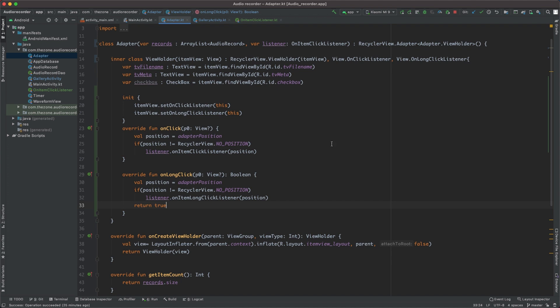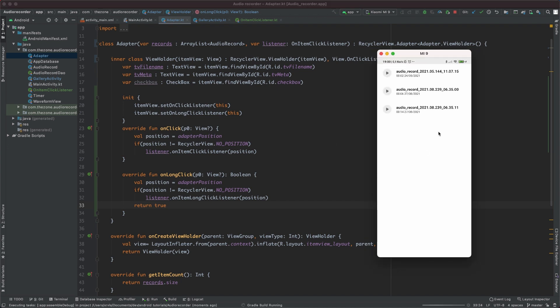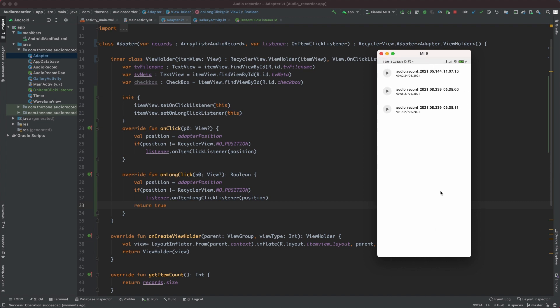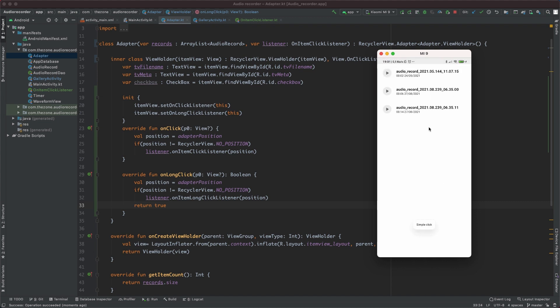Now let's test this. For now we have nothing—give it a moment to compile—and we should have some toast there. Okay, open it. And if we click, we have 'simple click'; if you long click, you have 'long click'.